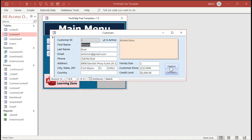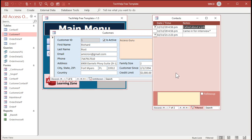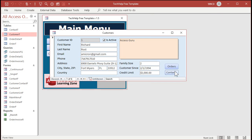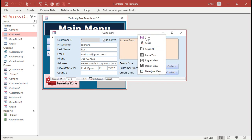These buttons right here that I've created before use something called an on-click event. When you click on this button, it opens this form, and there's an event that happens when you click on it. There's an event that happens when you click on these fields too, but there's nothing assigned to that right now. So let's see where that event is — right-click, Design View.